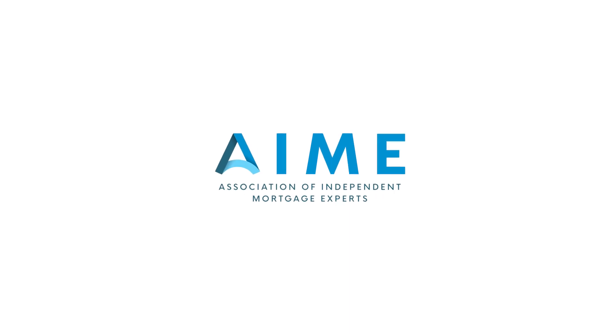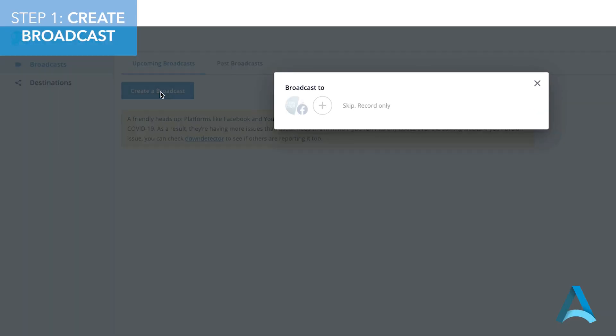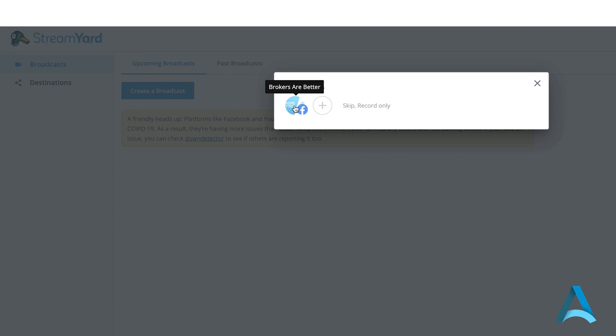Once you've logged in at StreamYard.com, click Create a Broadcast. Click on the plus sign to add a new destination.